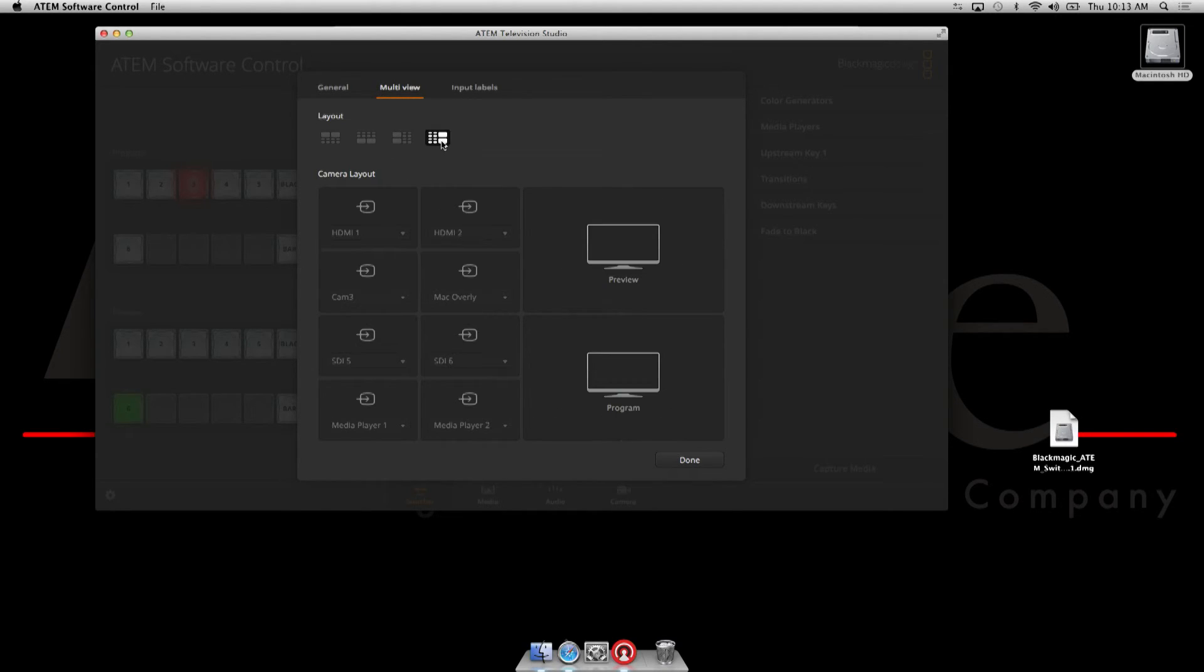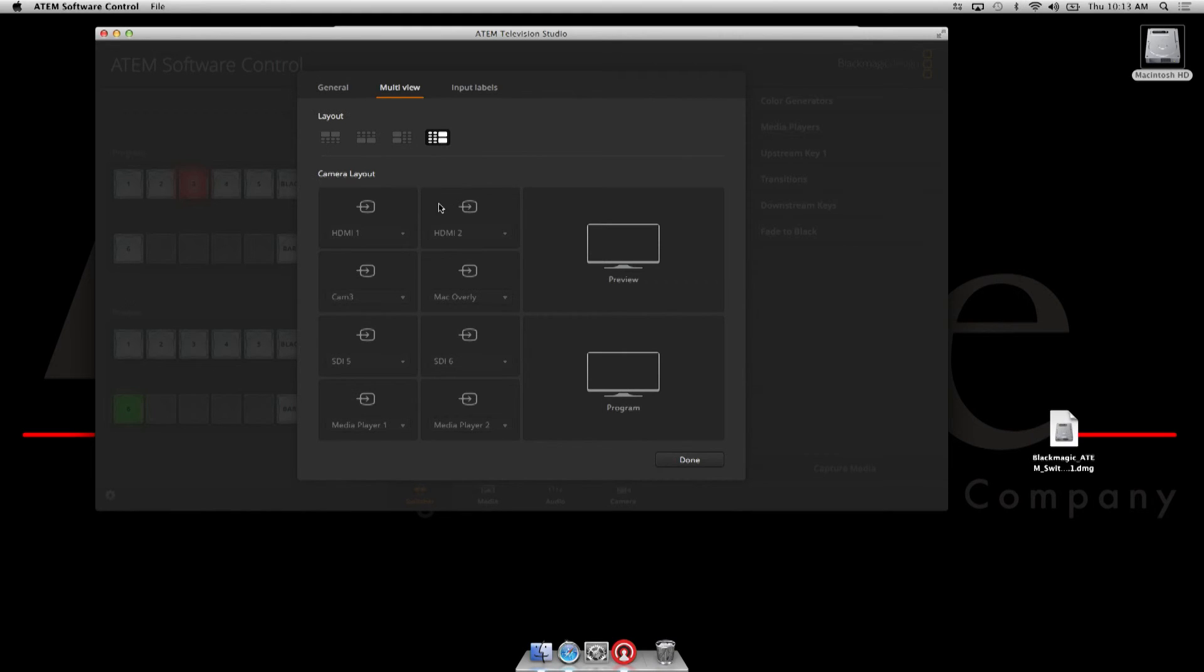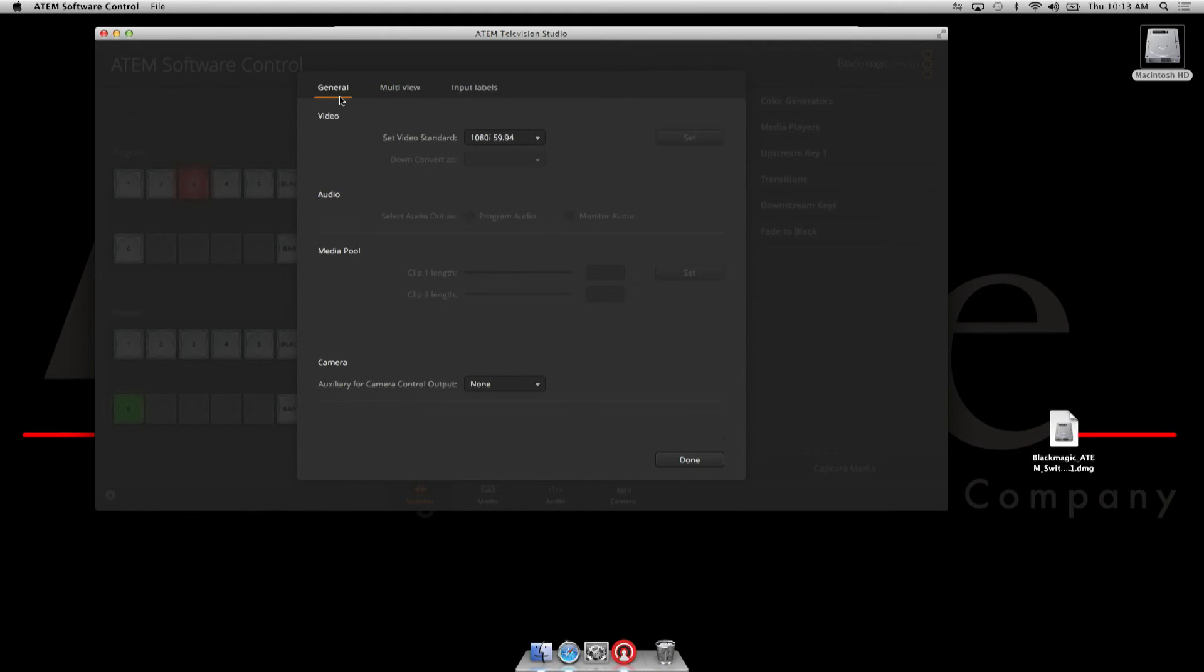And remember, multi-view all comes out of this unit, both SDI and HDMI, as do most of the other units. So you have lots of options to direct your multi-views using the multi-view generator.